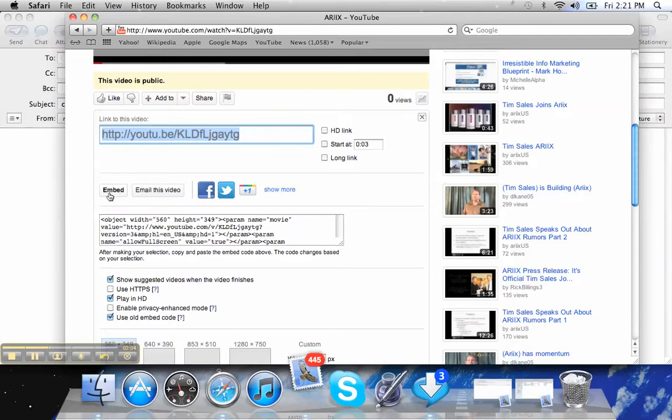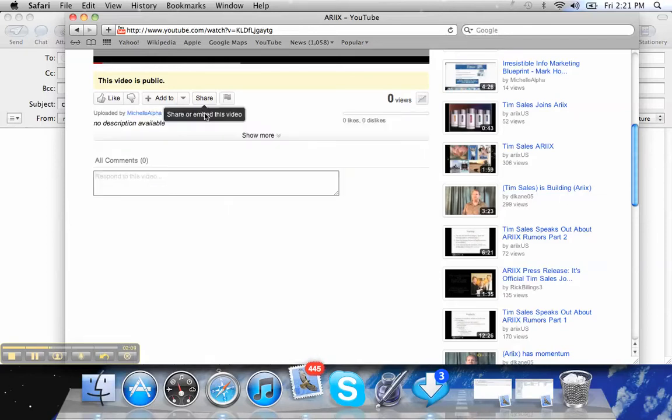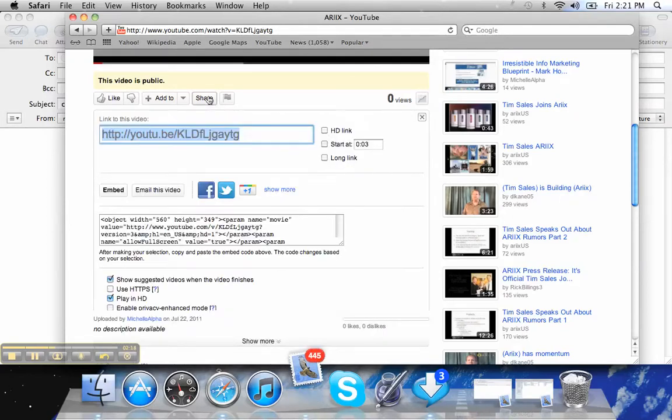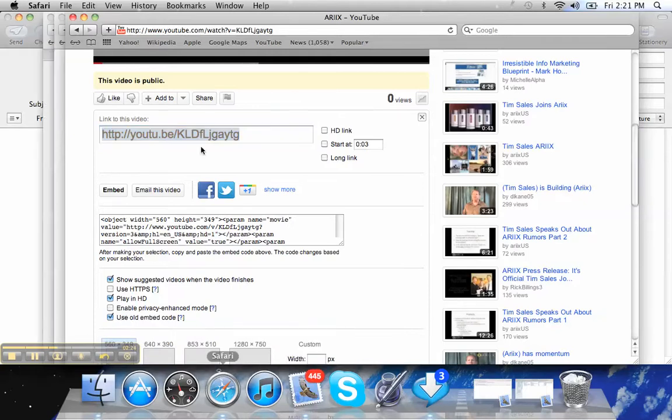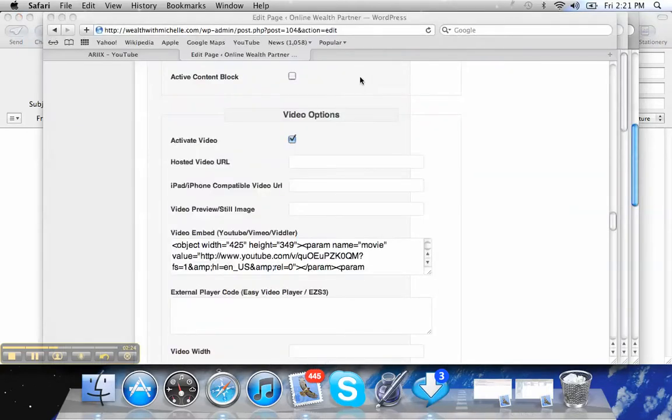and click the box down here that says, oh man, that clicks use old embed code. You've got to make sure that's clicked. Highlight this and just come over to that page that we were just on right here and embed it right here.